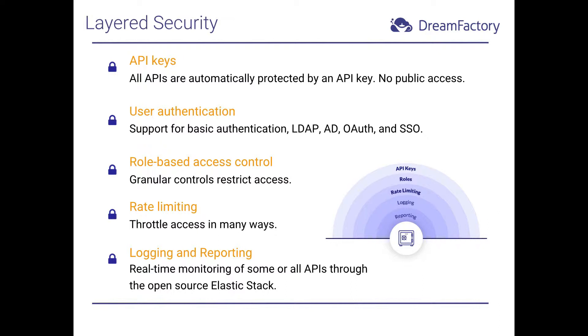Next up is DreamFactory's Rate Limiting feature. This capability allows you to control how many requests can be sent to an API over a defined period of time. You can restrict request volume in quite a few different ways, including according to service, user, endpoint, method, or any combination thereof.